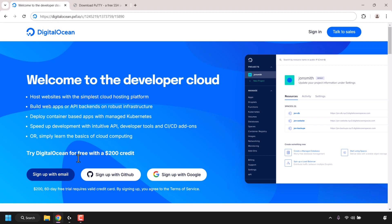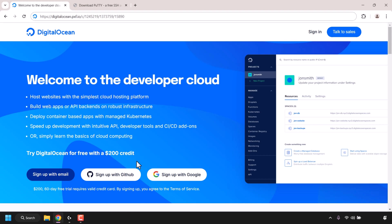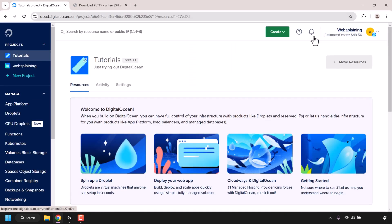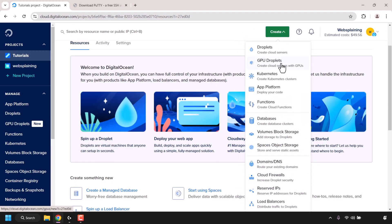Once you're here, if you don't already have a DigitalOcean account, you'll need to sign up with either an email address, your GitHub account, or your Google account. I already have a DigitalOcean account, so I'm going to navigate to the top right and click on Sign In. Once you're on your dashboard, you can either click on GPU Droplets or click on Create and then click on GPU Droplets to create cloud servers with GPUs.